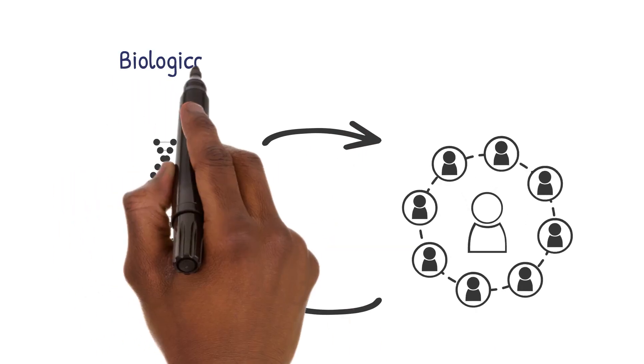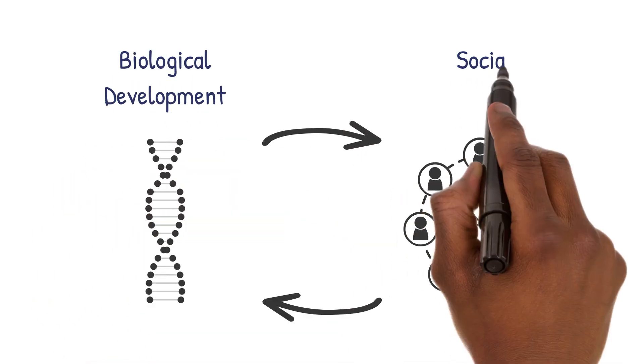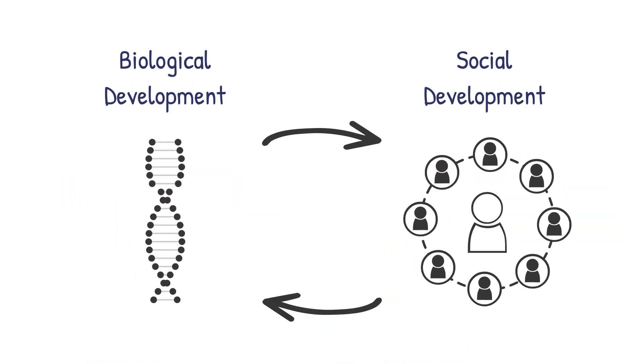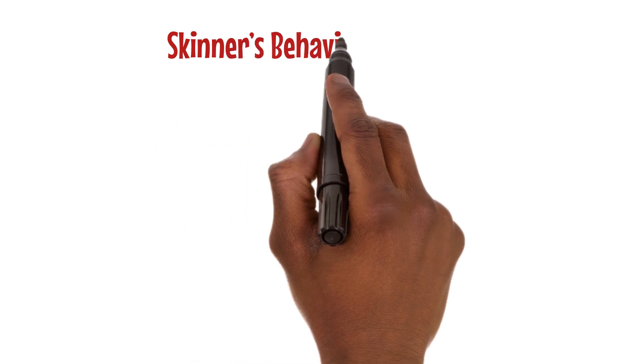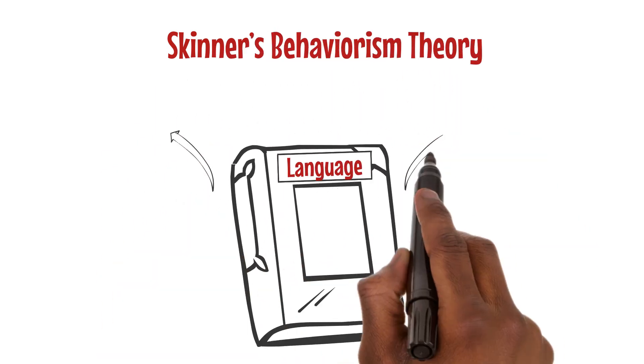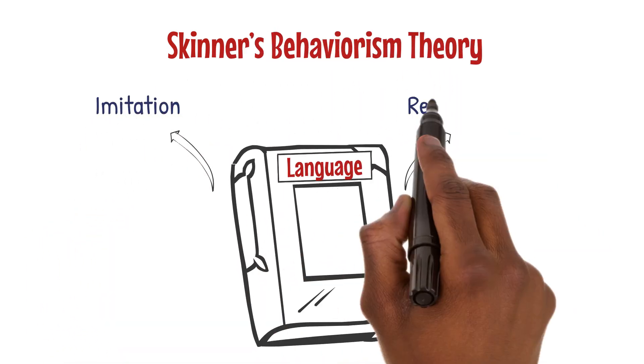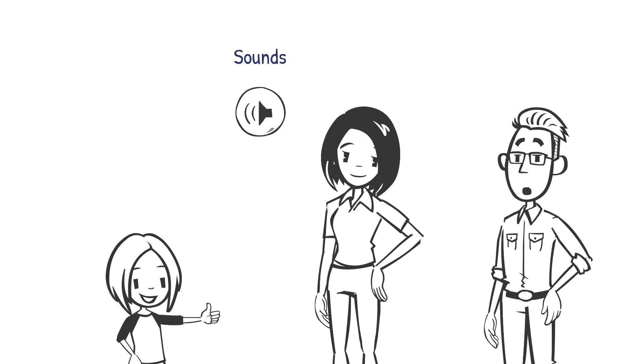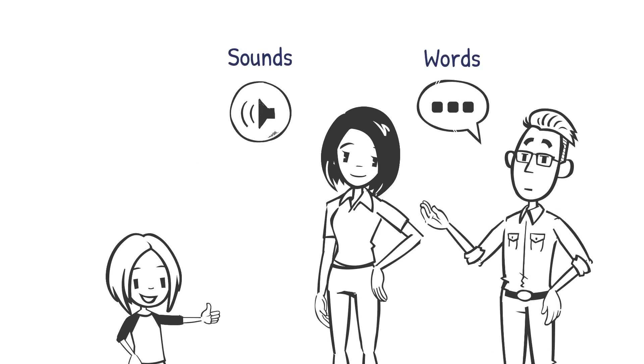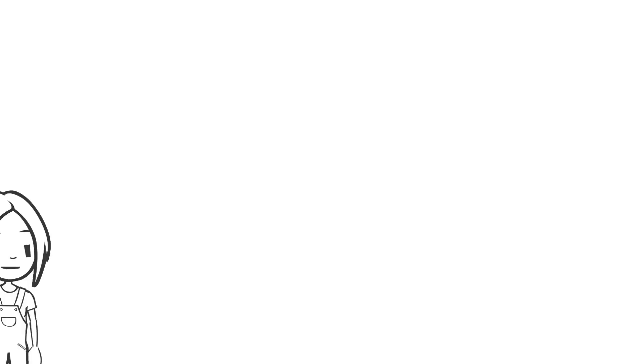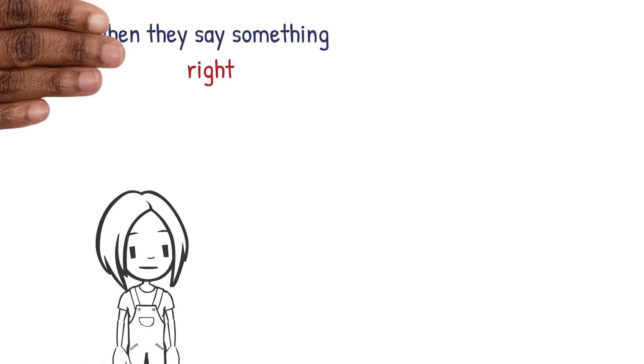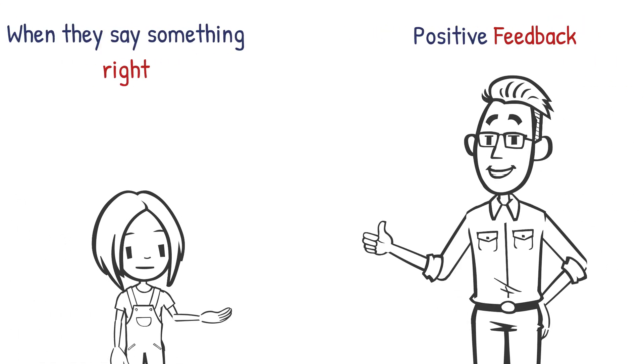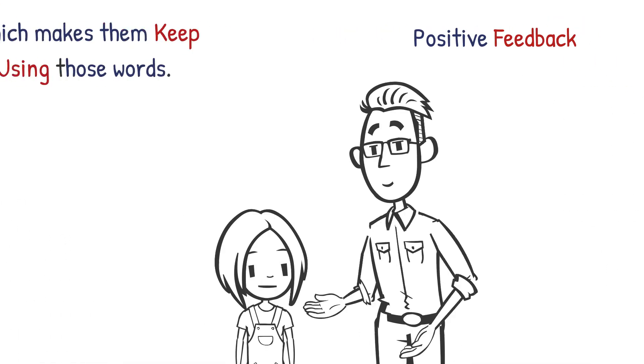Skinner's behaviorism theory says that language learning is based on imitation and reinforcement. Kids copy sounds and words they hear from adults. When they say something right they get positive feedback which makes them keep using those words. This theory shows how important practice and positive feedback are in learning language.